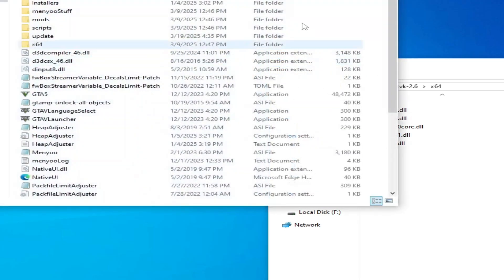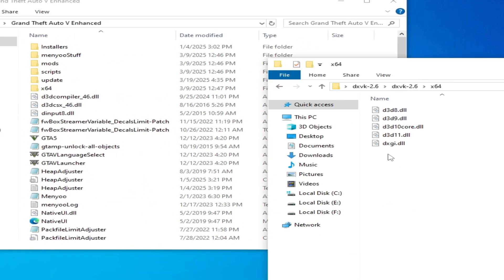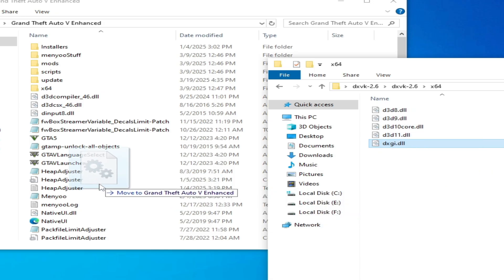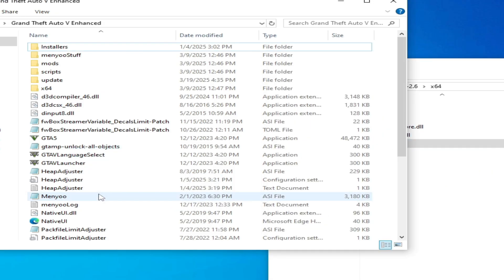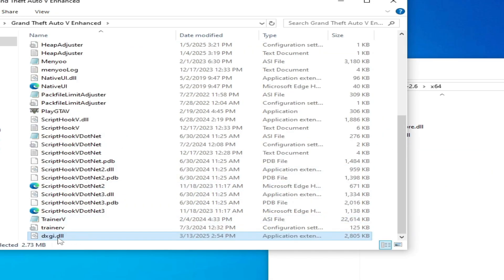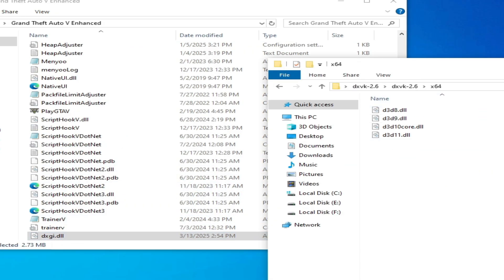Open your game directory and you need this file dxgi.dll. Drag and drop it here, you can see, and close it.